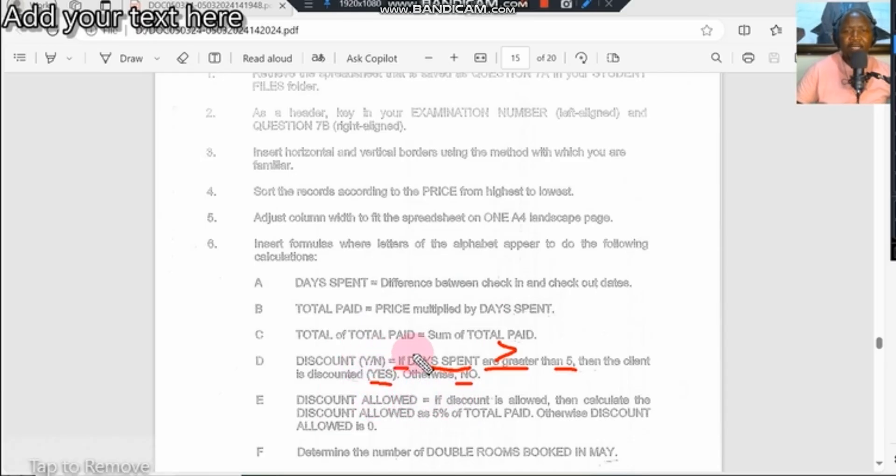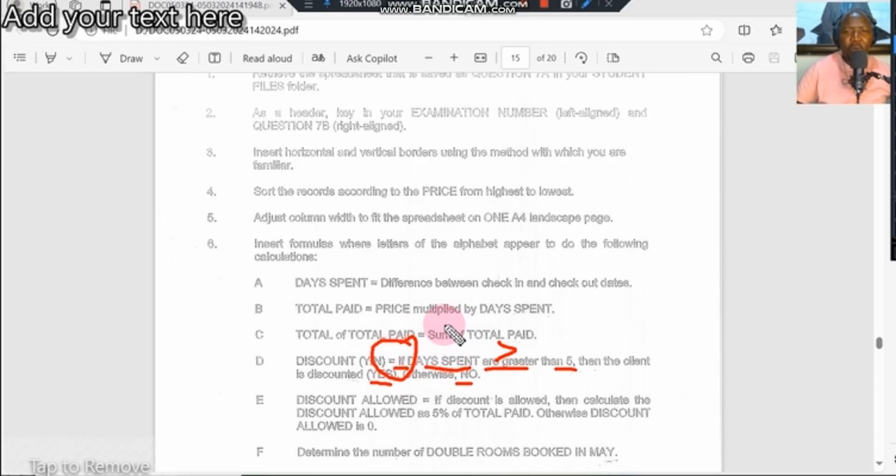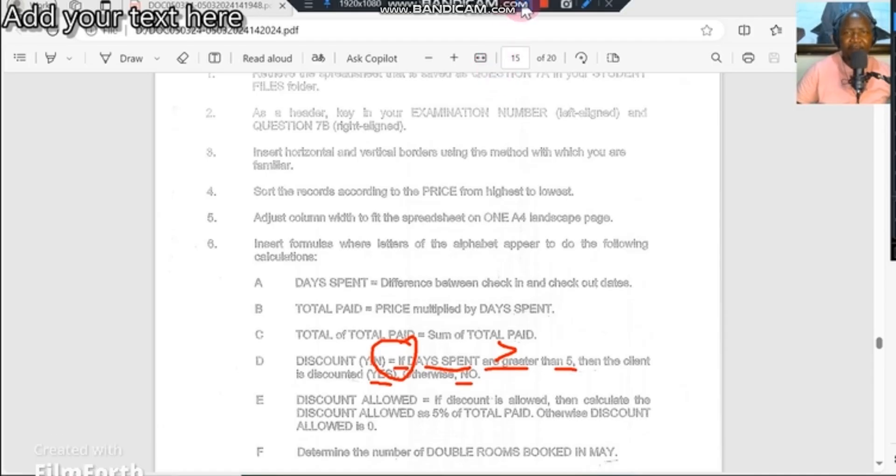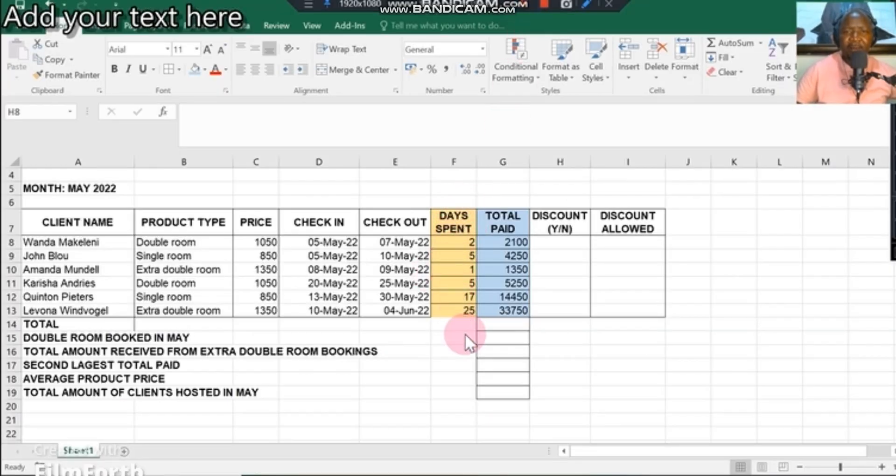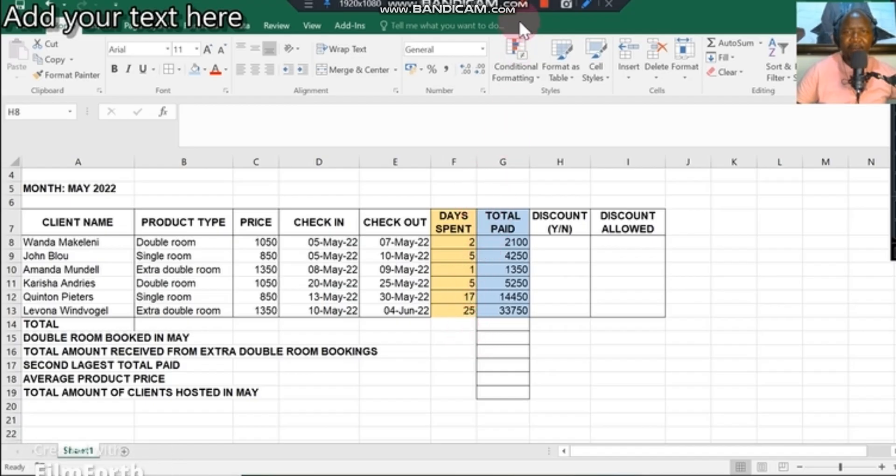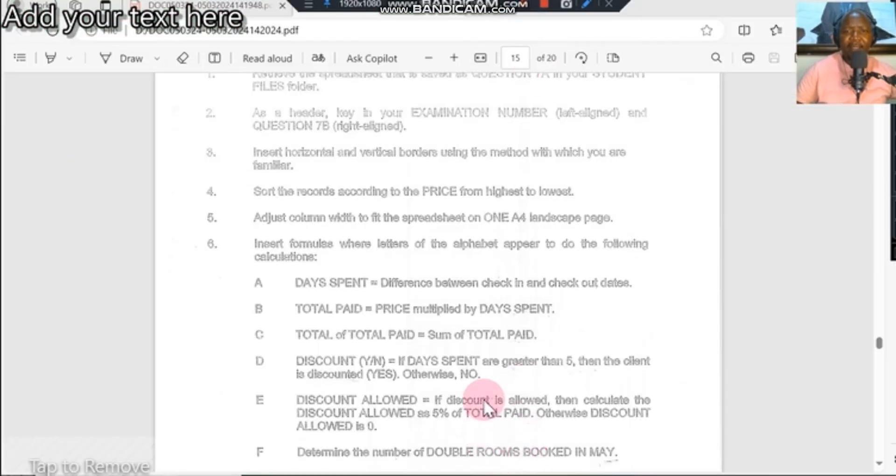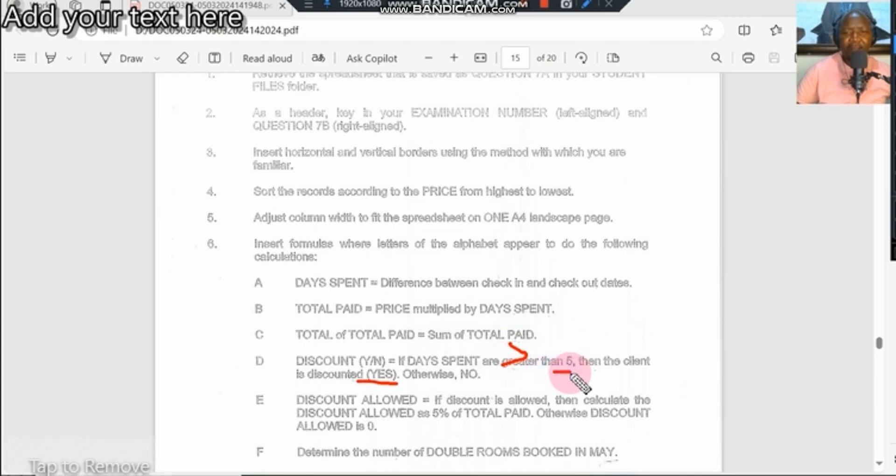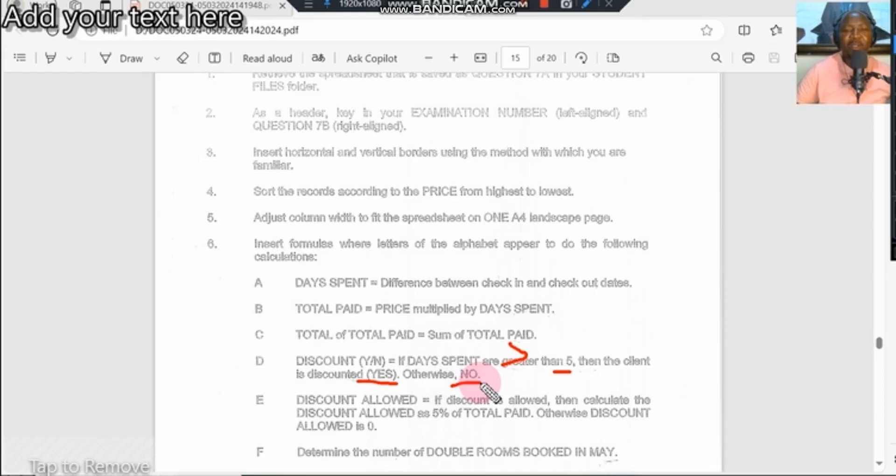Let us go back to our spreadsheet. Remember, days spent is a column given to us: two days, five days, one day, five days. They gave us an if statement to say if the person spent over five days, then the person gets a yes. If you spend more than five days you get a yes, which is like greater than. Otherwise, everybody gets a no. We are going to apply the if function to get our calculation.